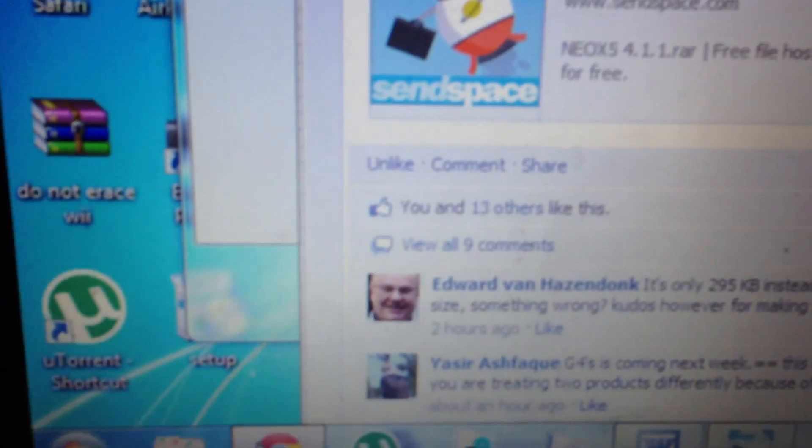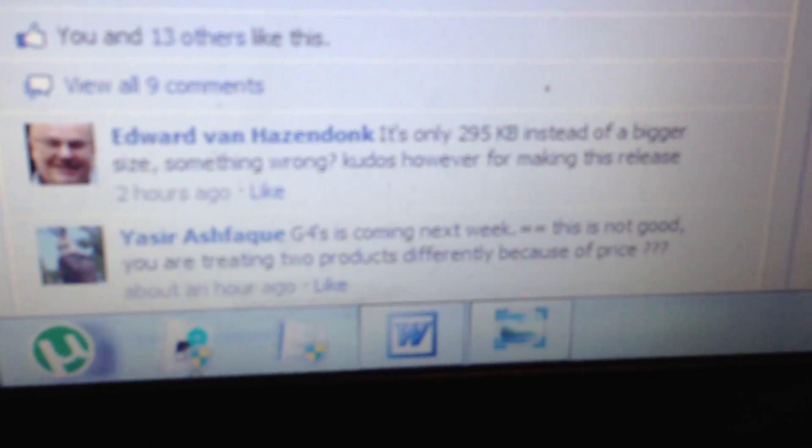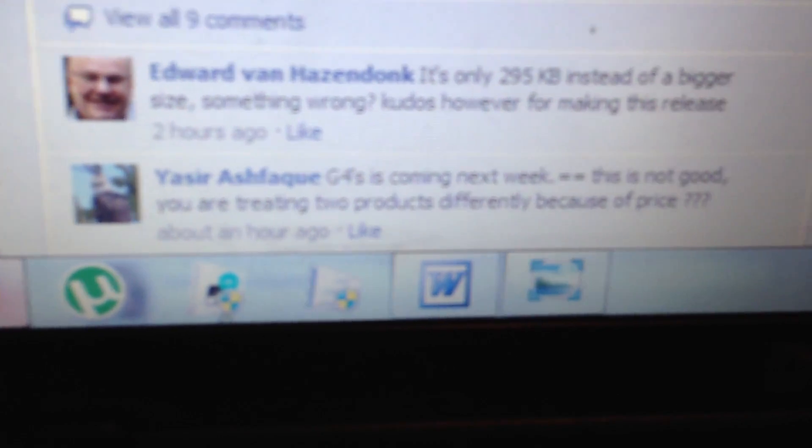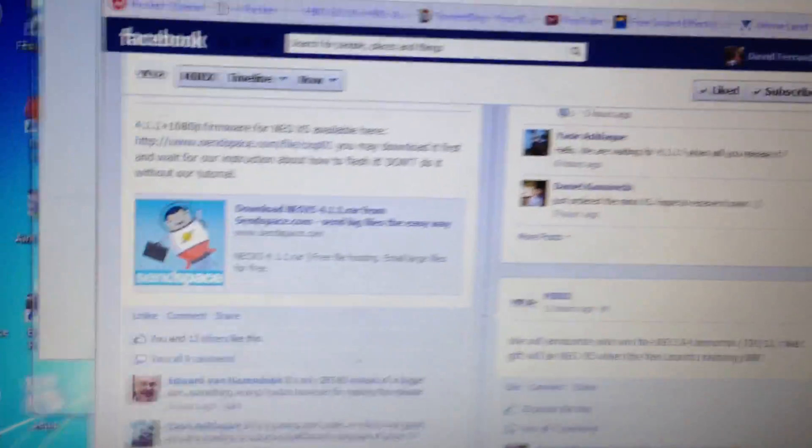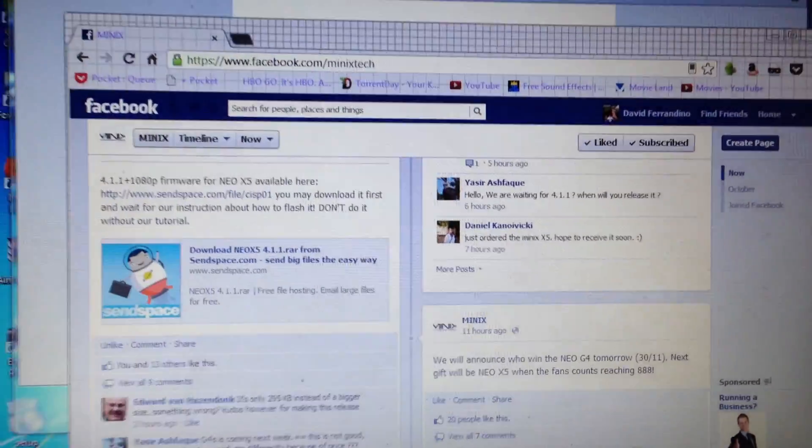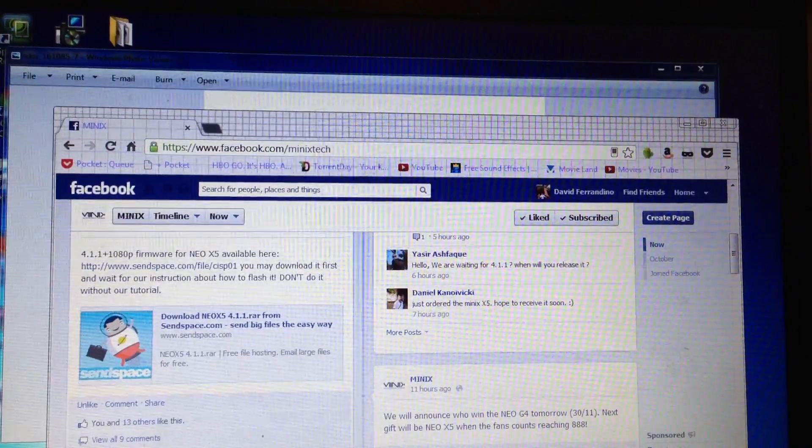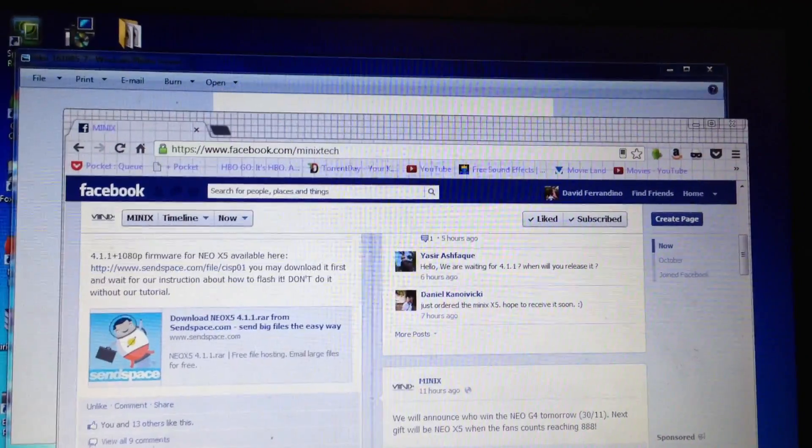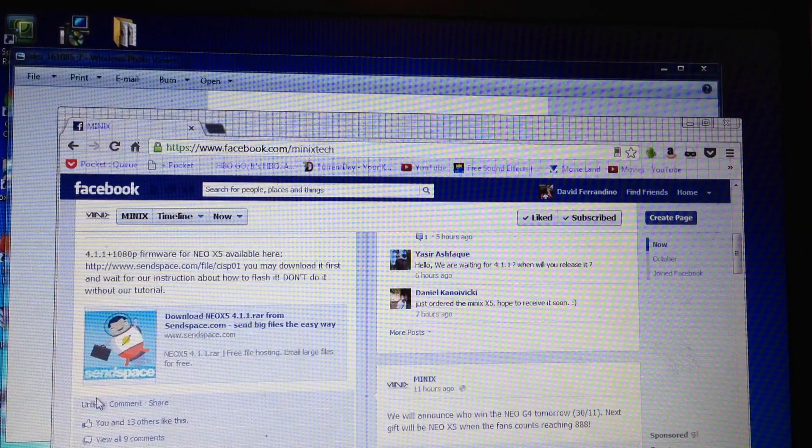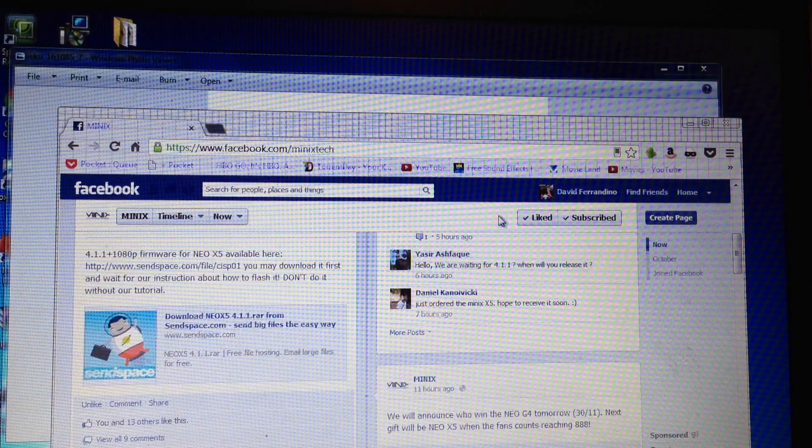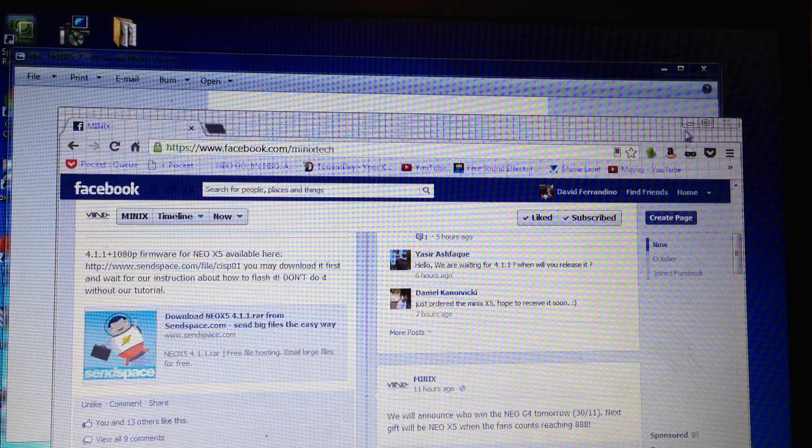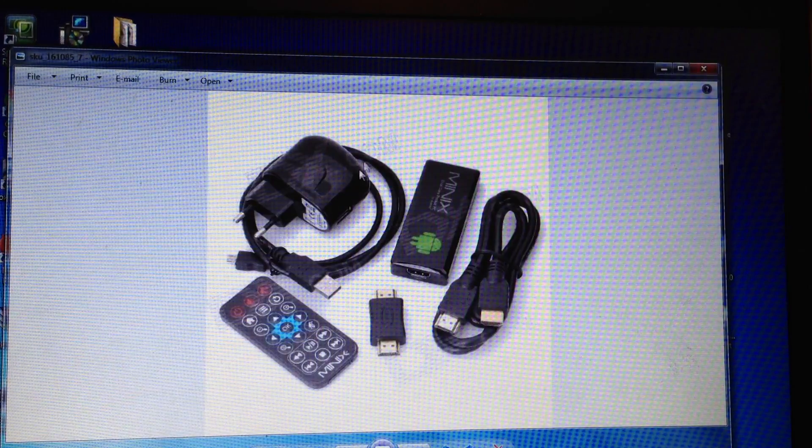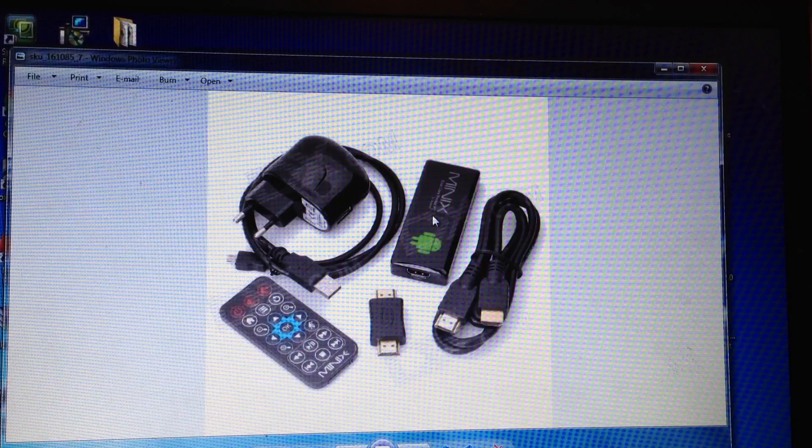Then they commented down at the bottom here saying that the G4, the product we're talking about today for rooting, is going to be coming next week. You can visit the Facebook page and check out the conversations. So that's going to be exciting. We'll have Jelly Bean on this device that I'm showing you today how to root.